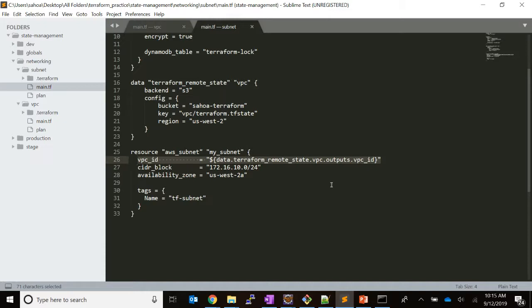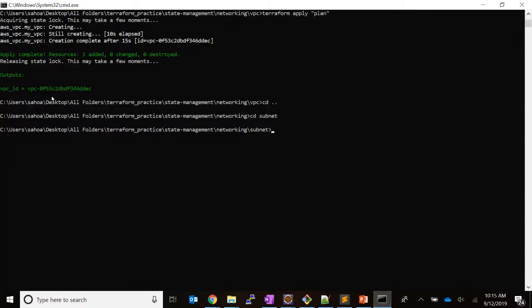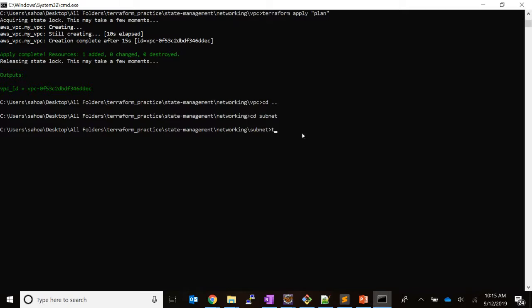At runtime it resolves that value and gives you the proper VPC ID. Let's look at the code. As I have already created the VPC, you can see the VPC ID here. Let's create the subnet and initialize the backend.